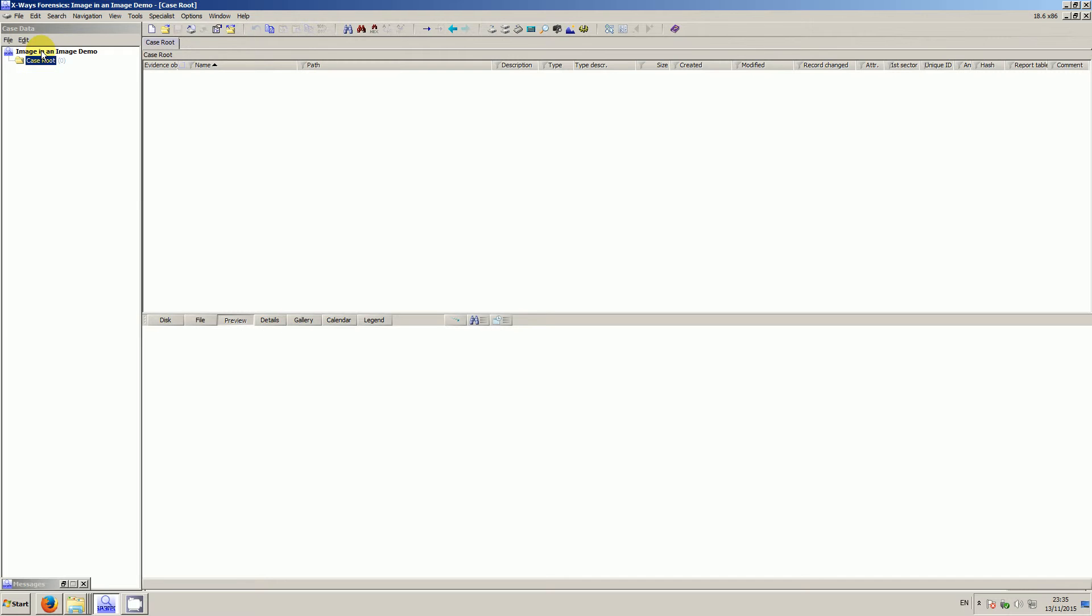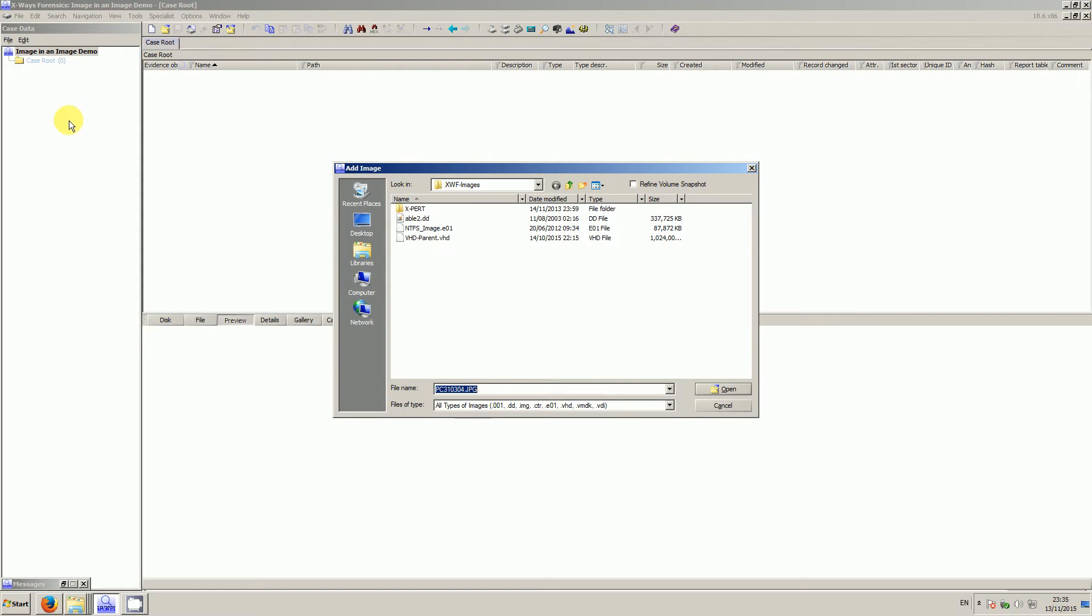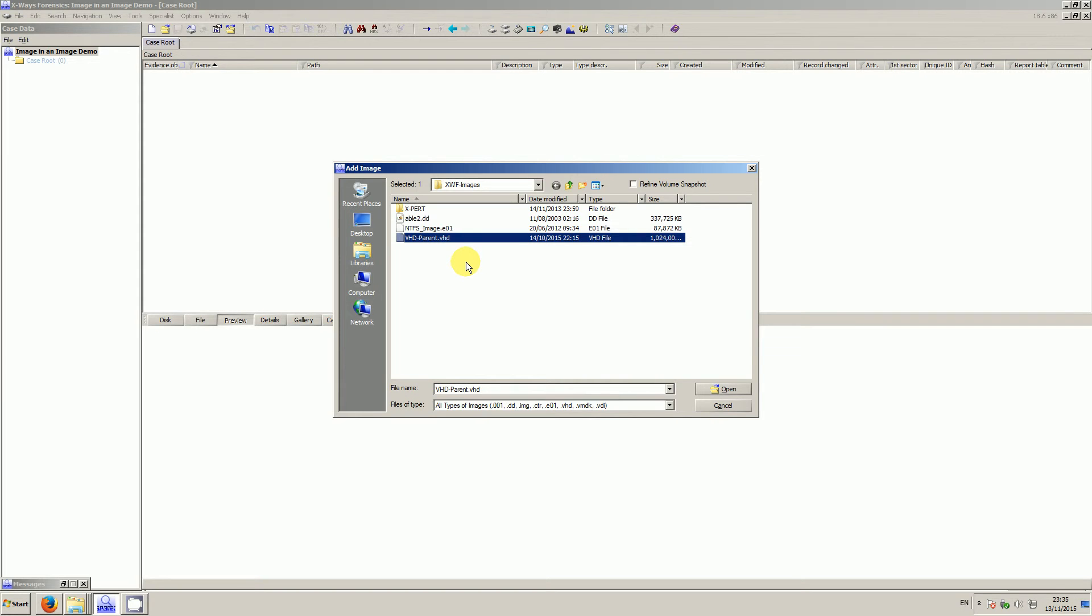So I've created a new case. In here I'm going to add my parent image so we can pretend that this is an E01 of a disk. What I've actually done is created a Microsoft virtual hard drive, copied some additional virtual hard drives to it. So think of this parent VHD as the E01 of a disk.